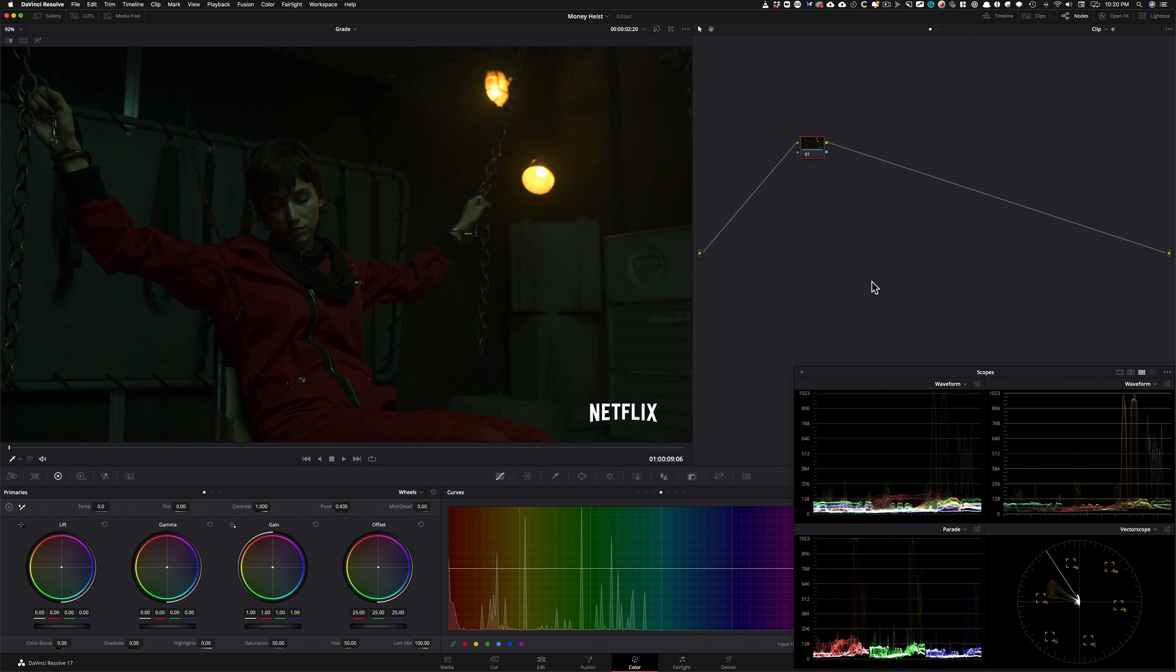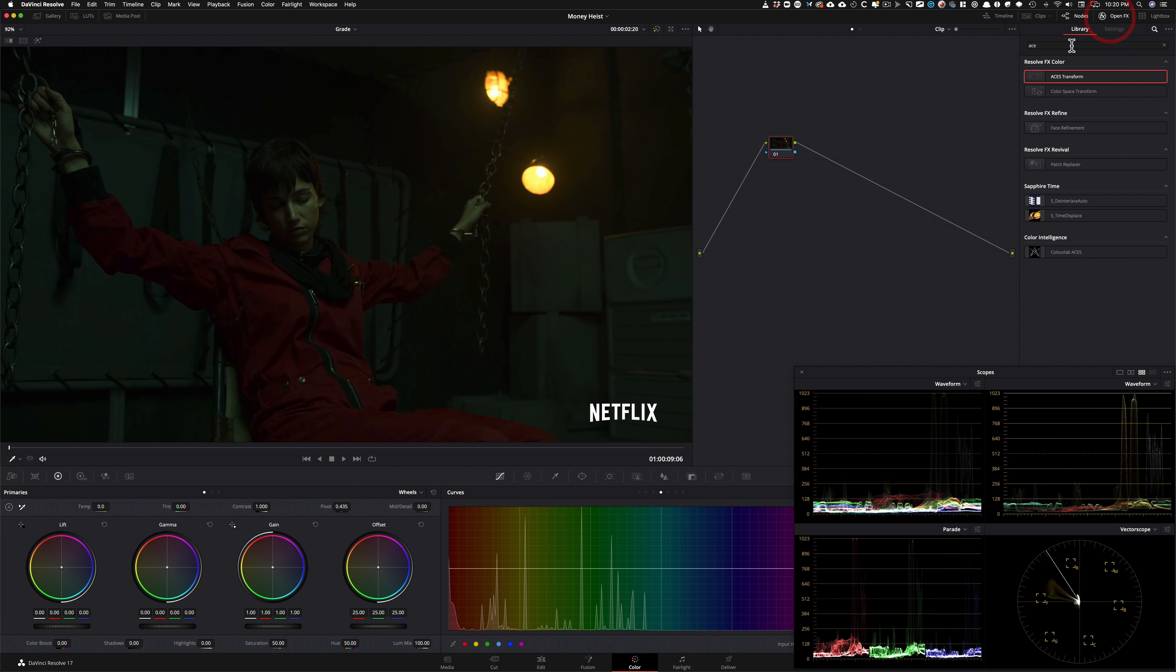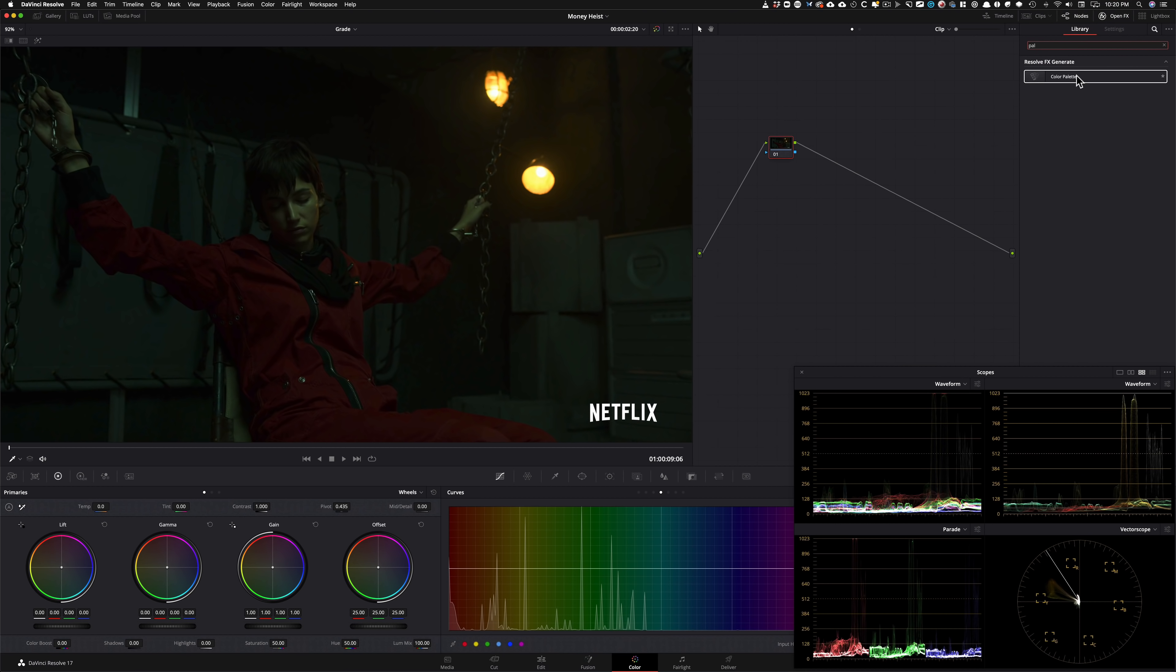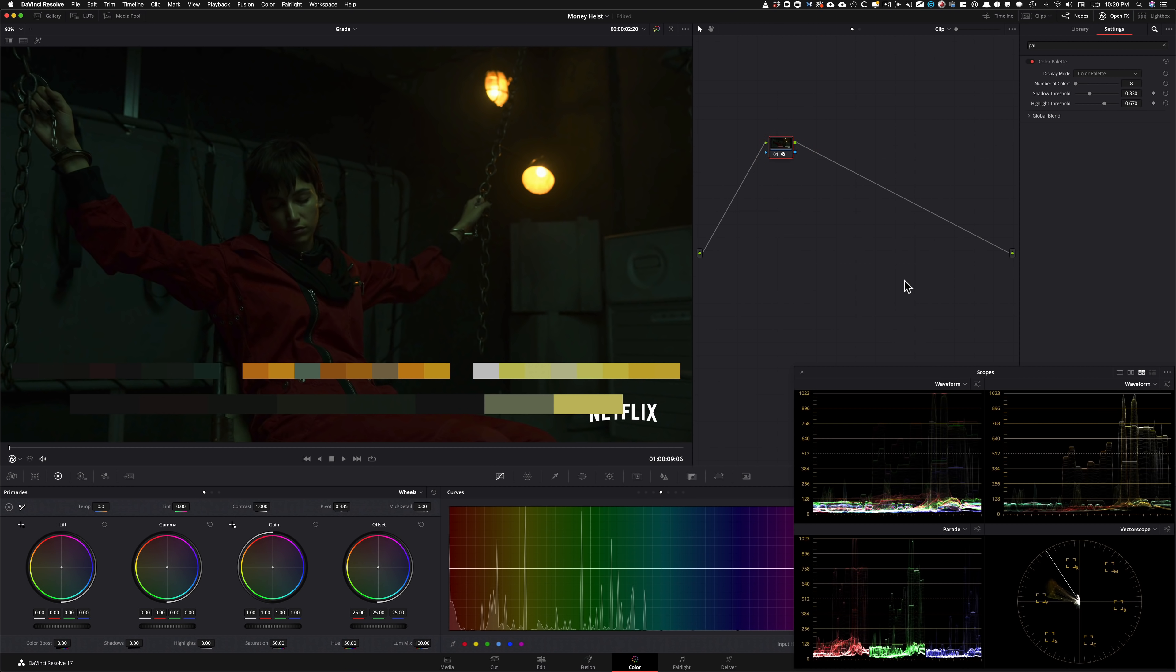All right, let's get this party started. Before we even read the scopes, let's go in here, type in palette, and drop this on, and see what we got going on. So this gets to tell us a lot. Green and orange to the freaking max, right? Like, I mean, we can see that.